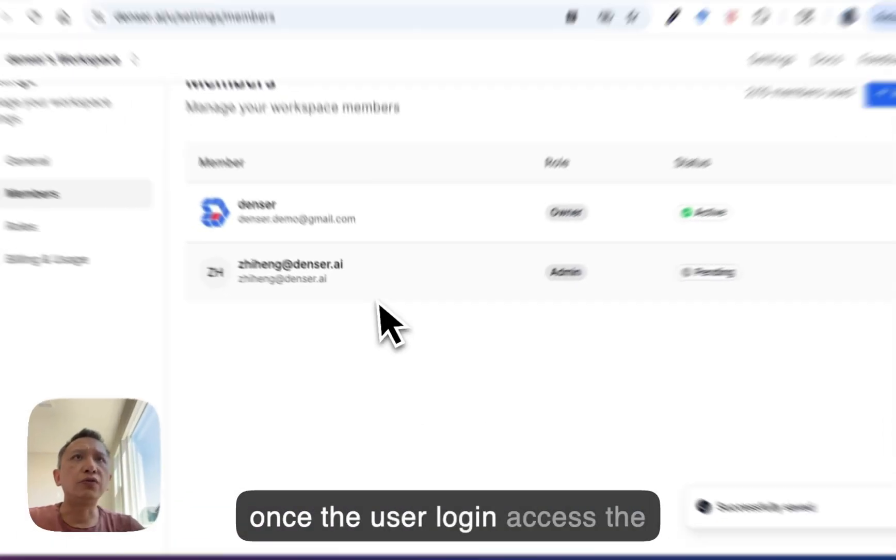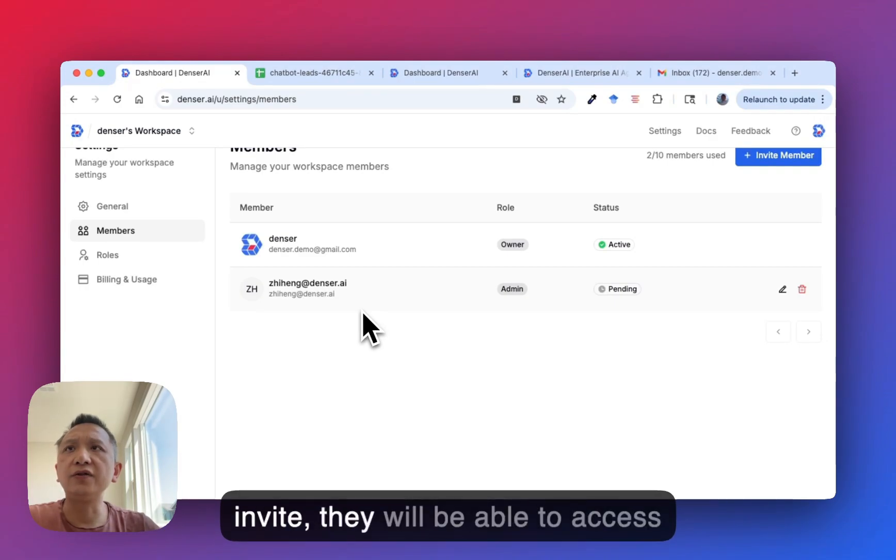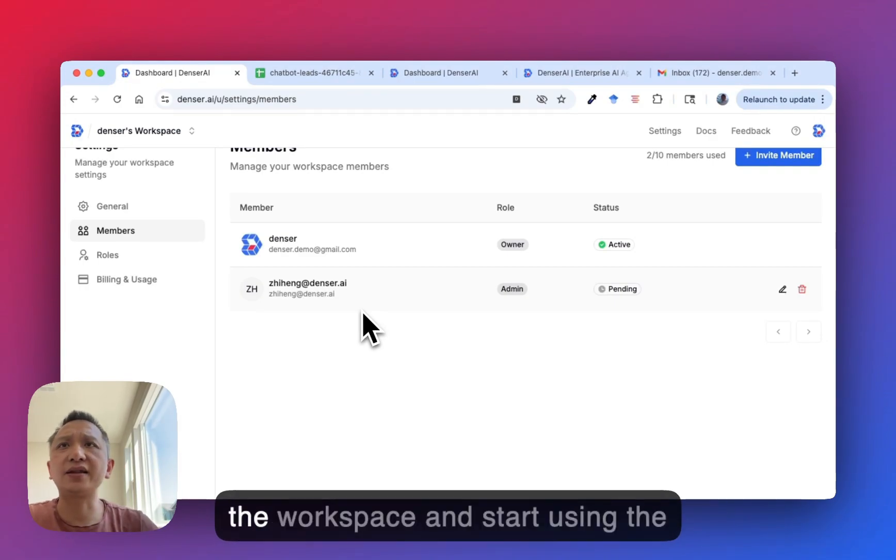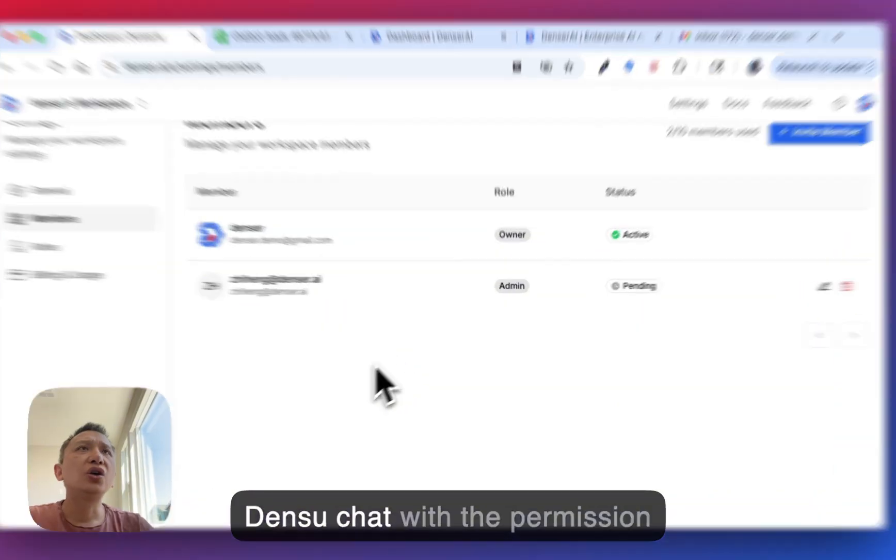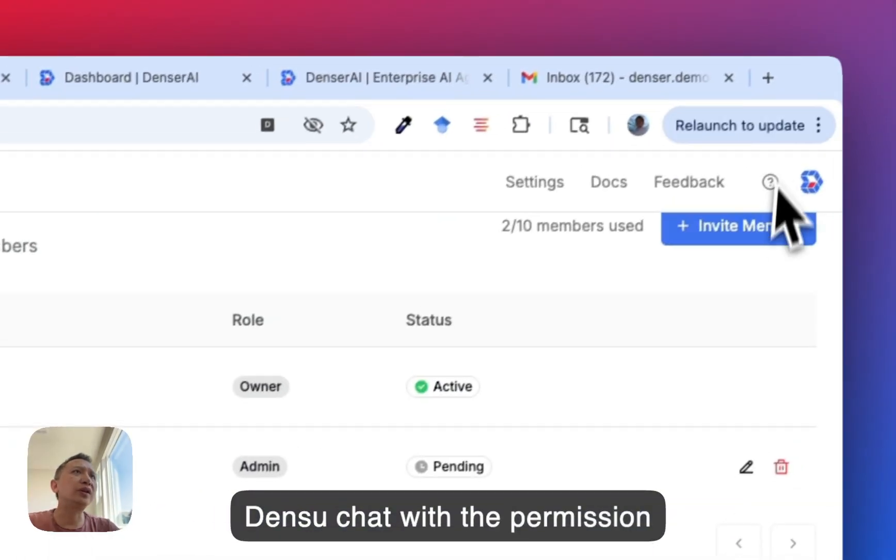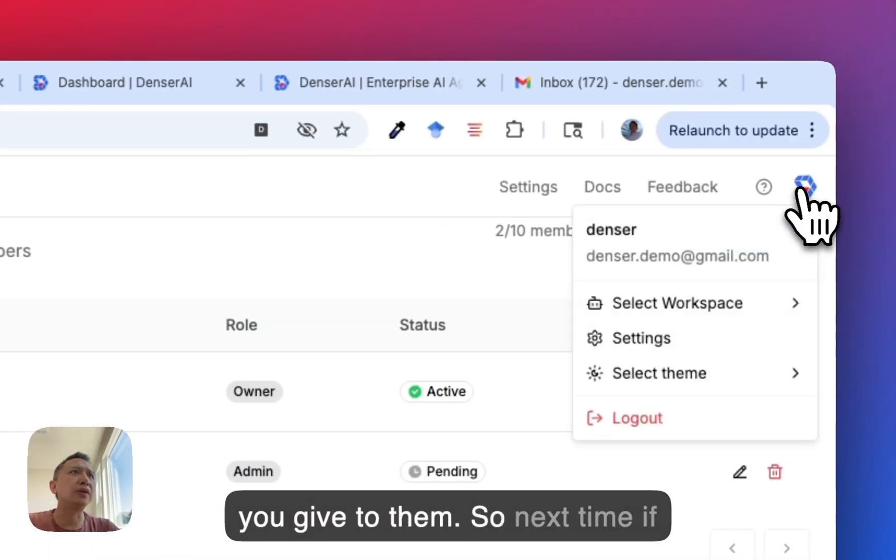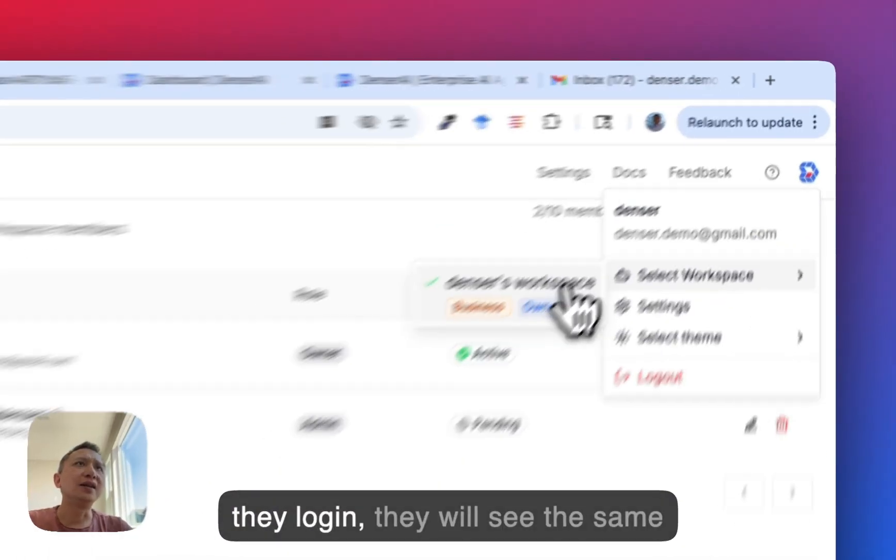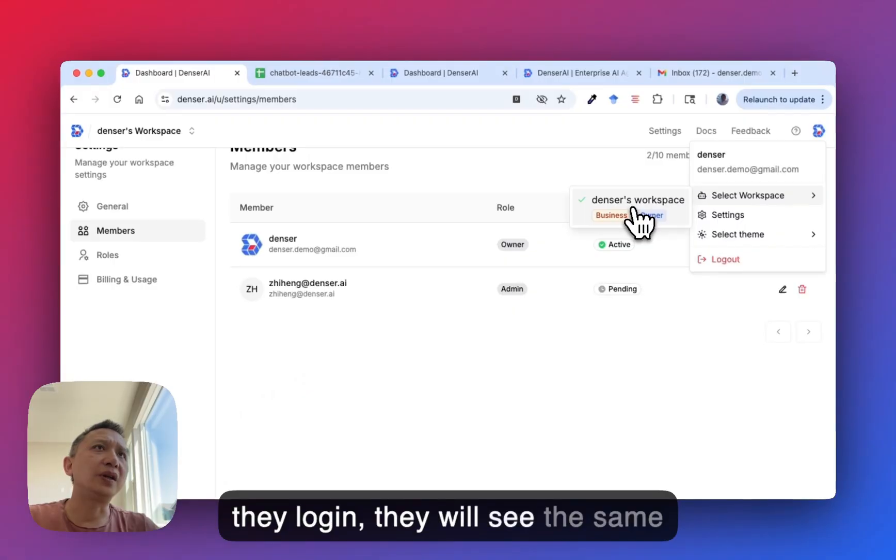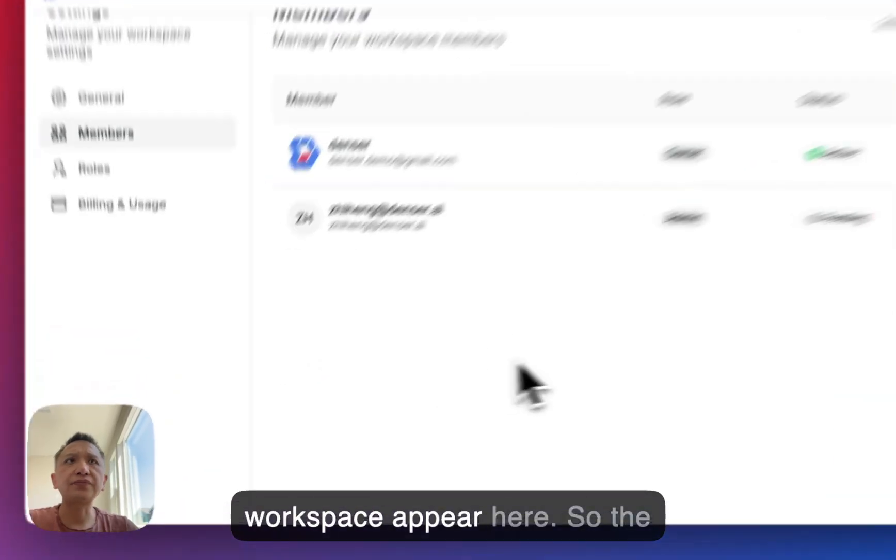Once the user accepts the invite, they will be able to access the workspace and start using the Denser chat with the permission you gave them. Next time they log in, they will see the same workspace appear here.